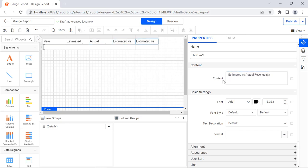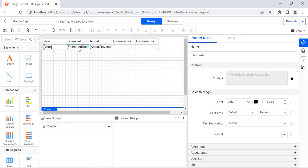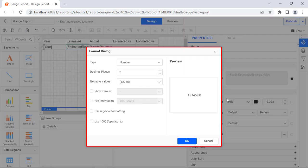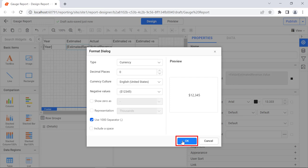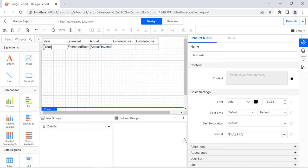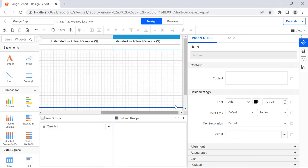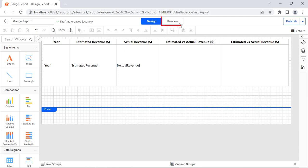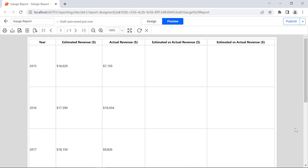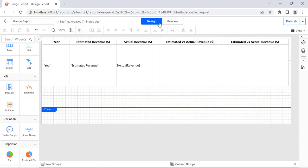Then we can assign the required fields to each table cell. We are going to show the estimated revenue in currency format. Click the estimated revenue data cell, then click the icon next to the format property. The format dialog will open. Change the type value to currency, the decimal places value to 0, and enable the Use 1000 separator option. Click OK. Similarly, change the format value for actual revenue data. Change the width of the column and height as required, and format the table. Let's preview the report by switching to preview mode. You can see the estimated and actual revenue details displayed in the table report item.